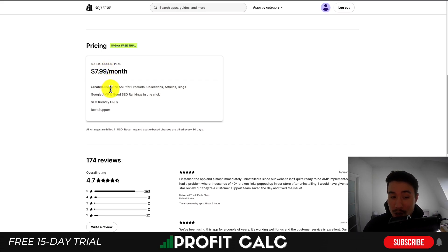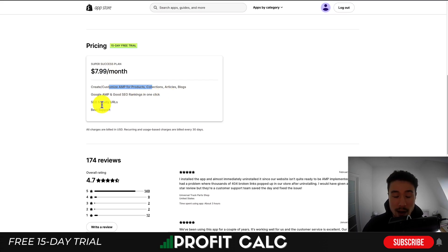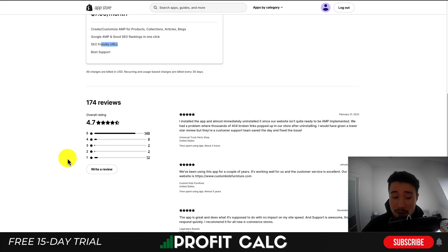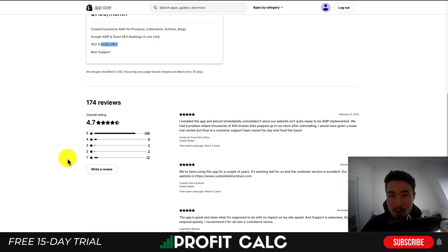You can create customizable AMP pages for products, collections, articles, and blogs. It also allows you to create SEO-friendly URLs. In terms of reviews, it has a really good 4.7 stars with 149 five-star reviews.